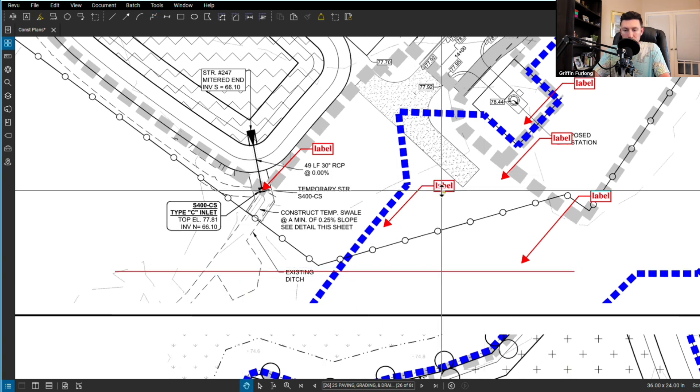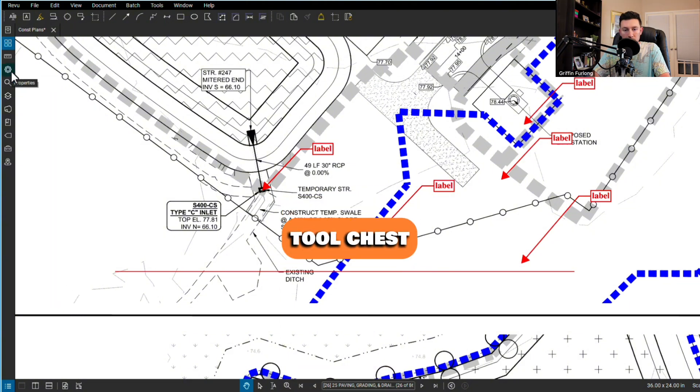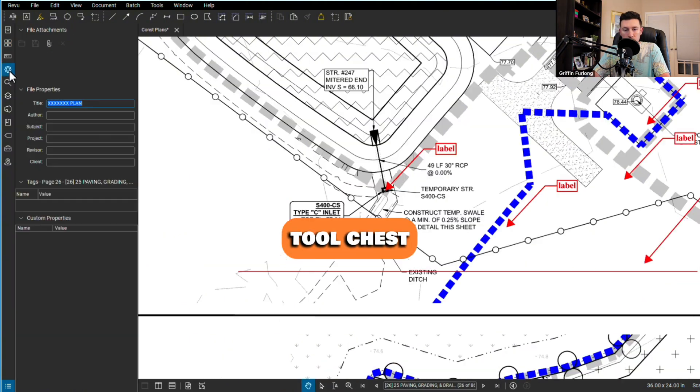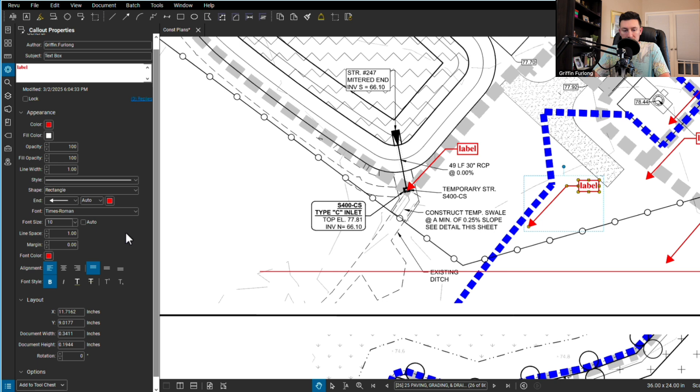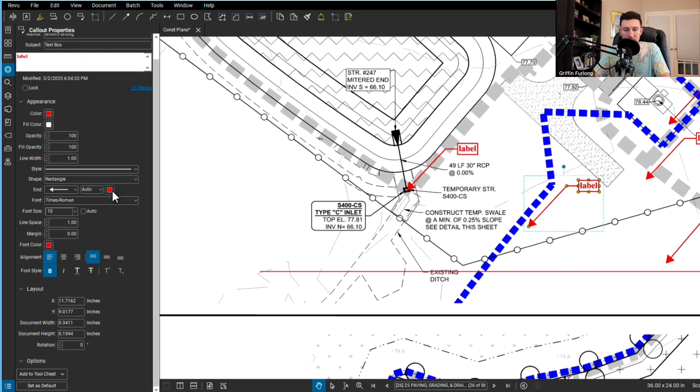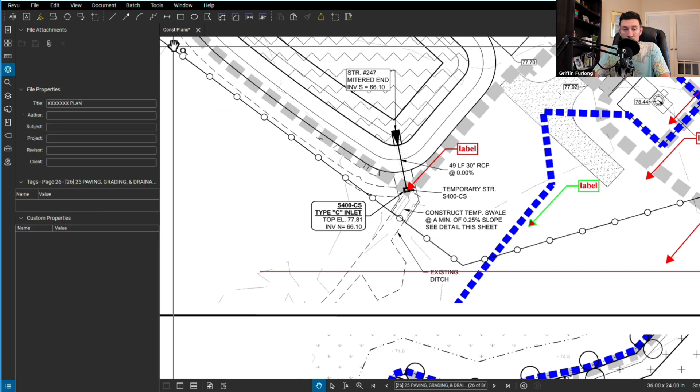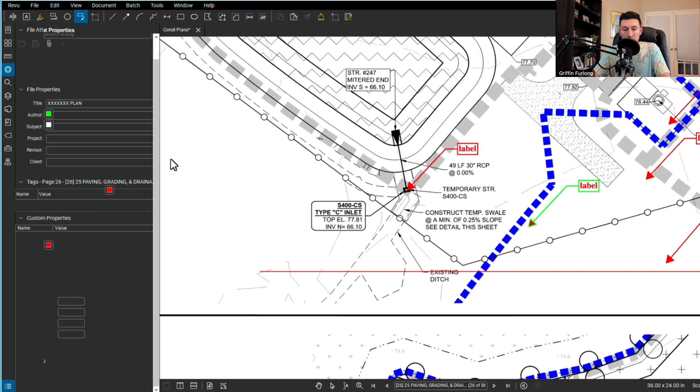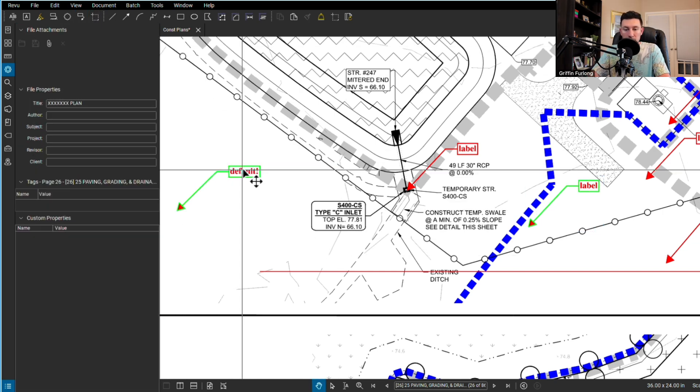Another thing I use often is the toolbox. I'm going to click this properties. One thing you can do is set this as your default. If I wanted to change this color to green and I really like that label, I can set that as my default so whenever I use Bluebeam it is my default.